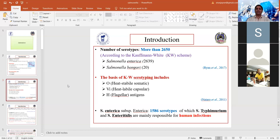According to the Kauffman-White scheme, Salmonella enterica has 2639 serovars and Salmonella bongori constitutes 20 serovars. The basis of this serotyping is based on O, H, and Vi antigens. Accordingly, Salmonella enterica is further classified into subspecies.